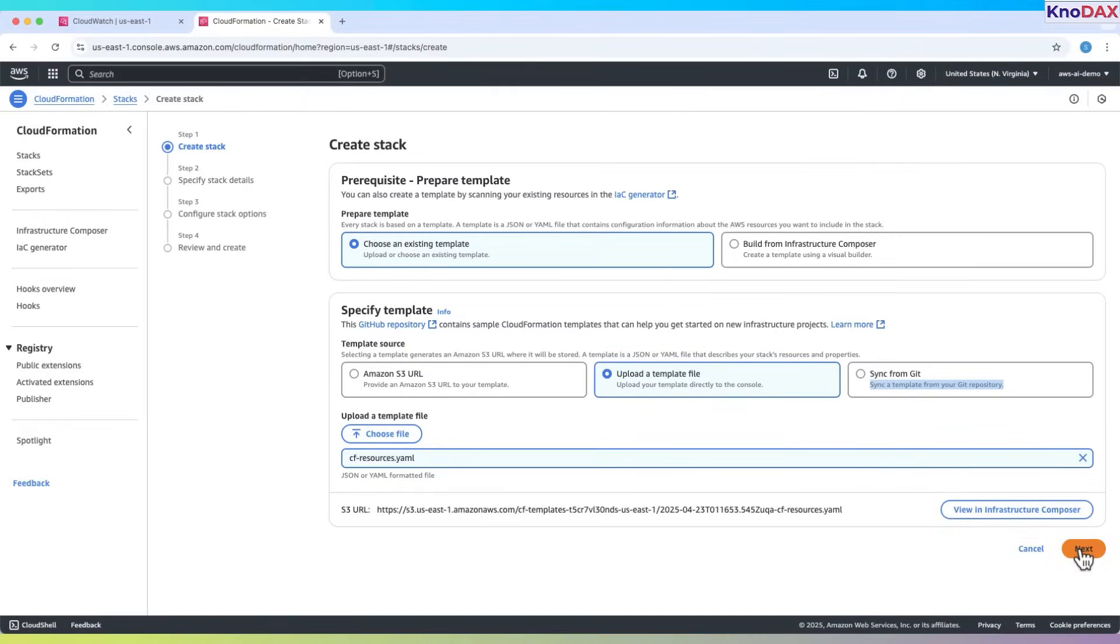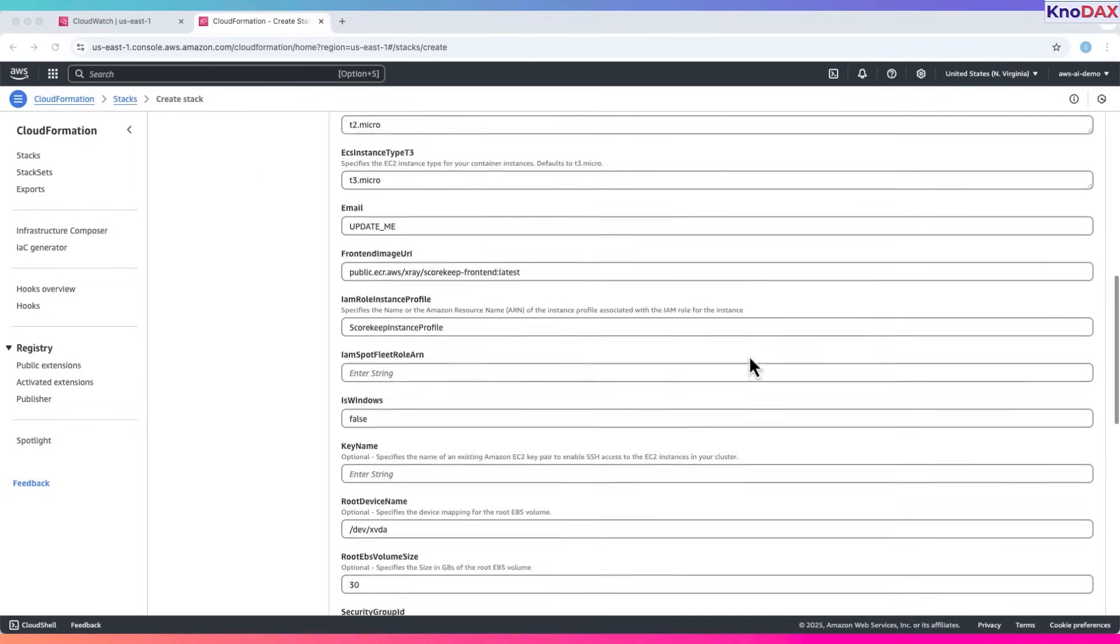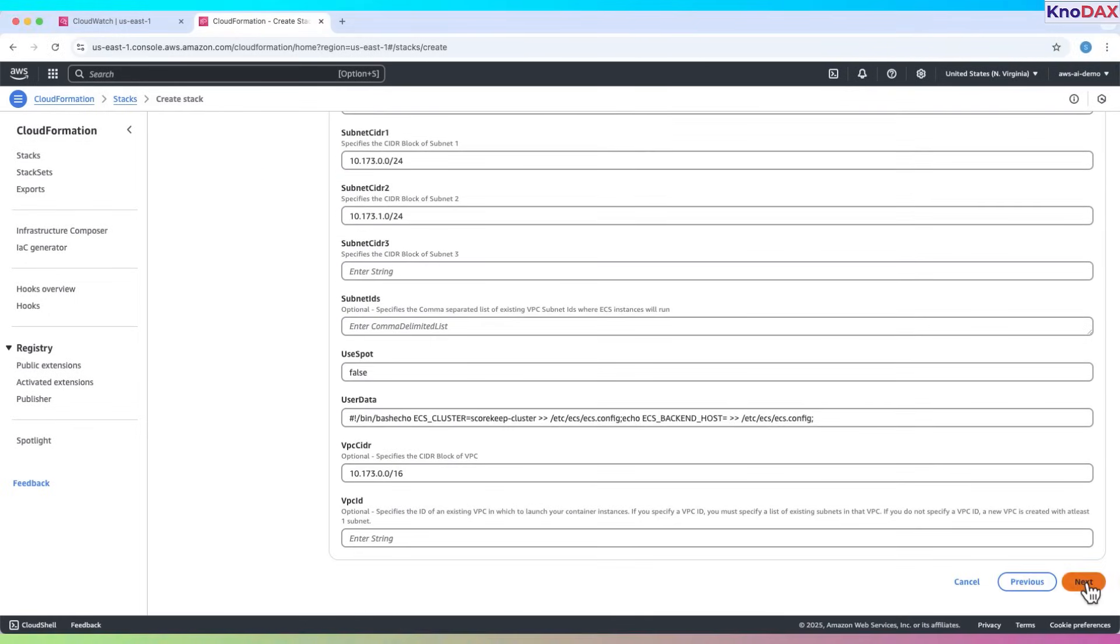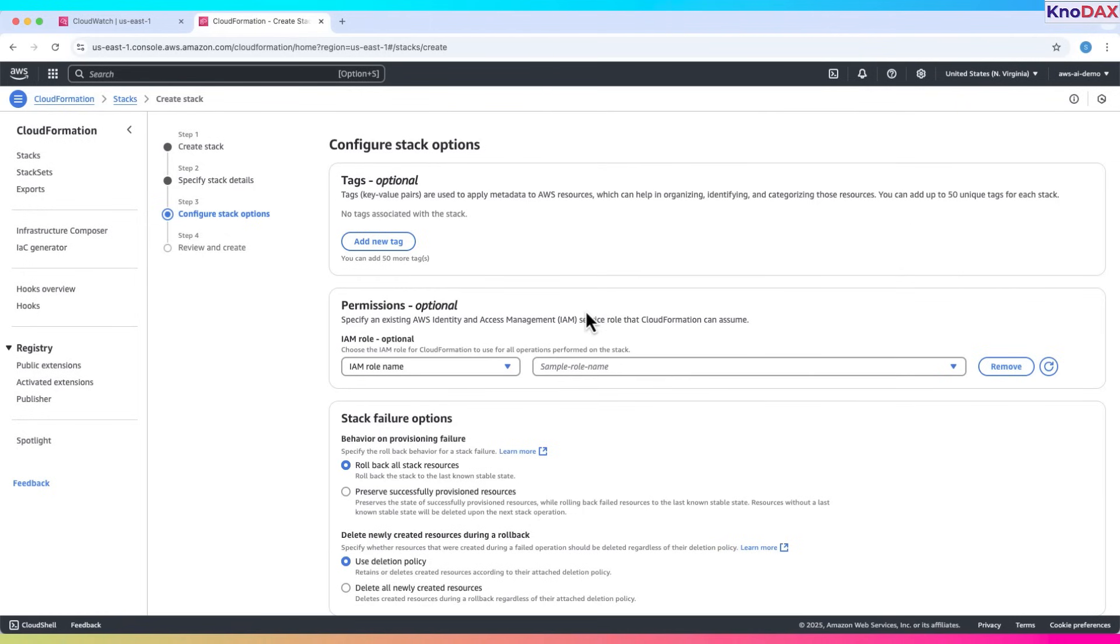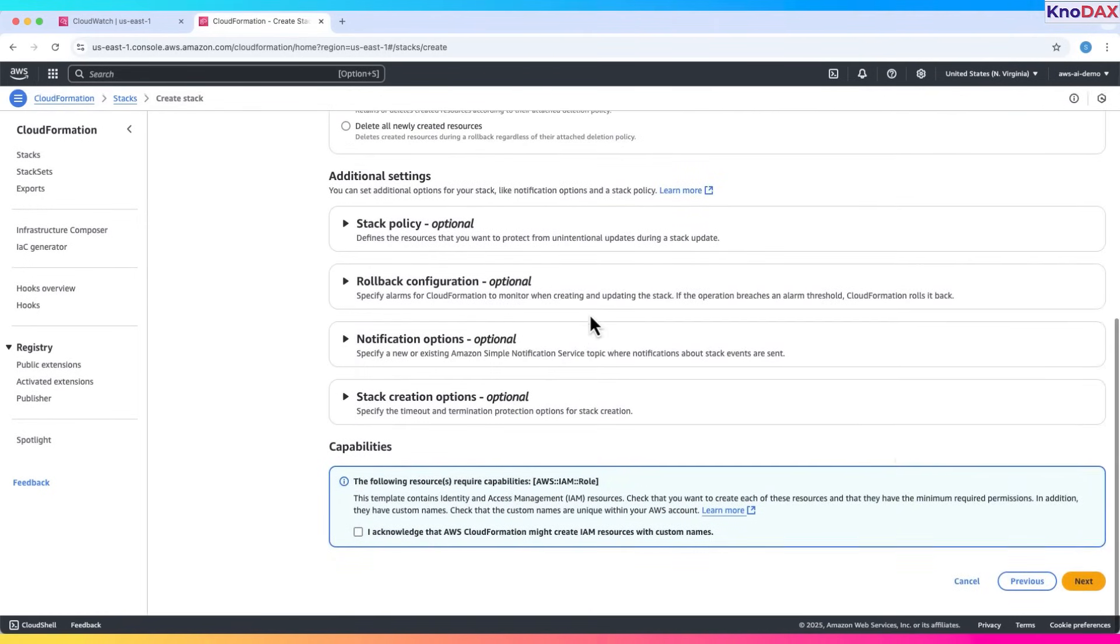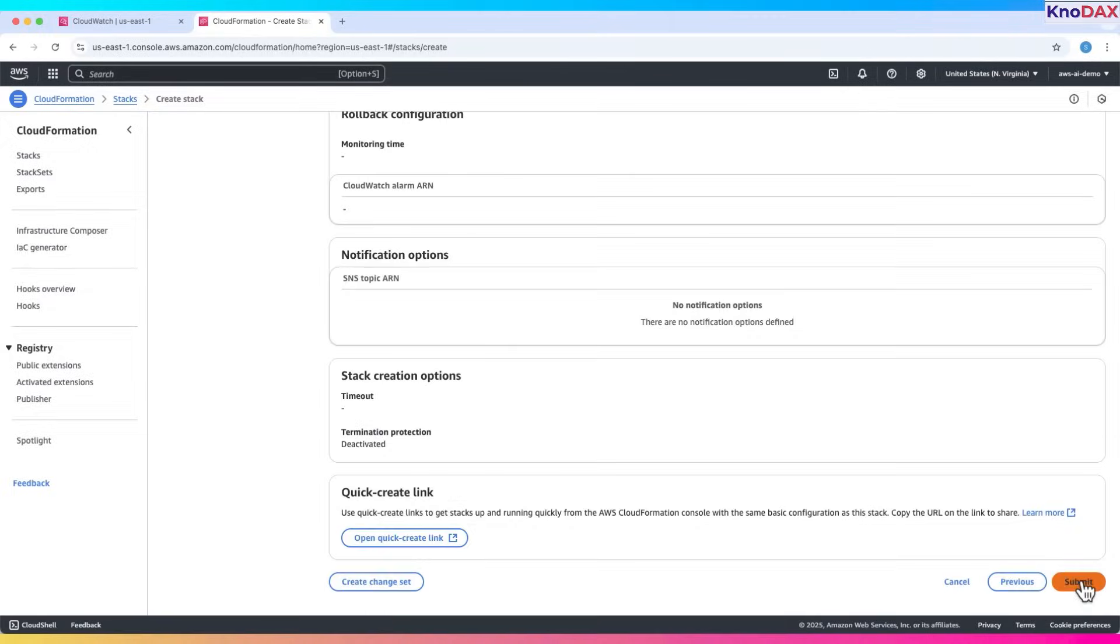Click Next. Set the stack name to Scorekeep X-Ray Demo. Scroll down and use all defaults as this is just for tutorial. Click Next. Now we are on configure stack options. Here all defaults are OK. Acknowledge and click Next. Review and submit.